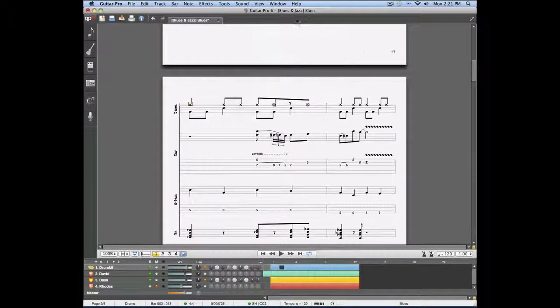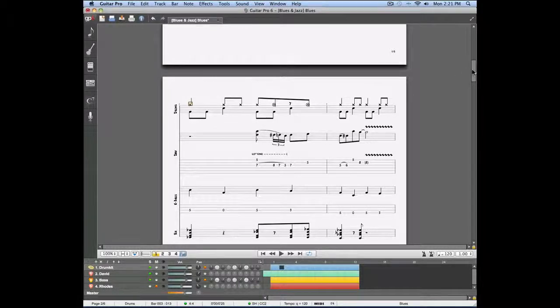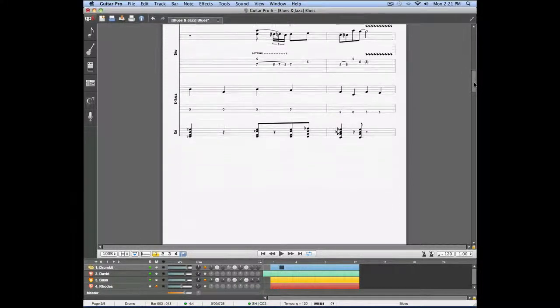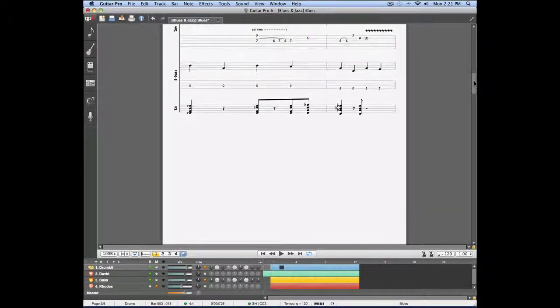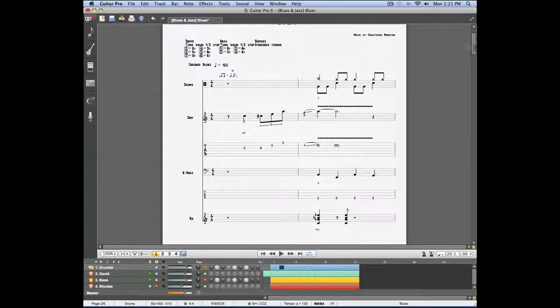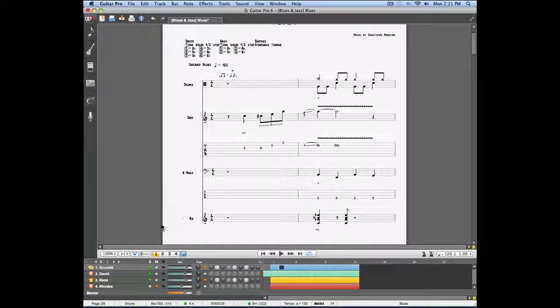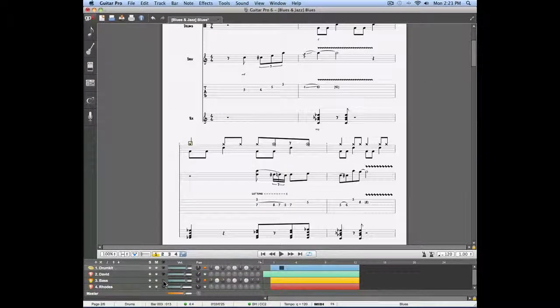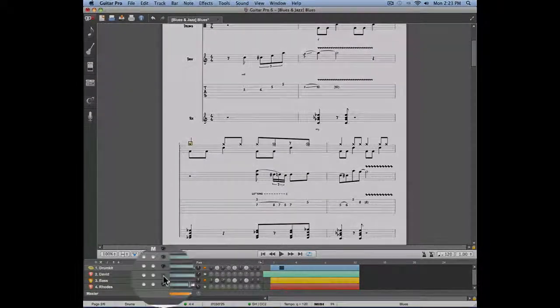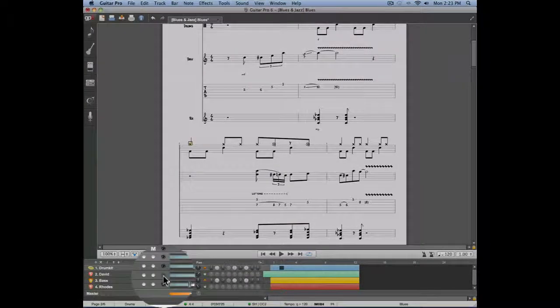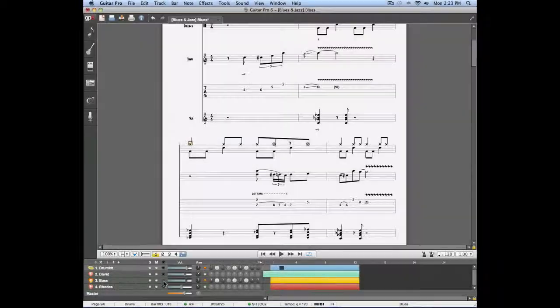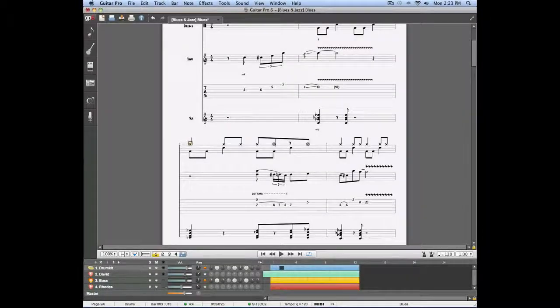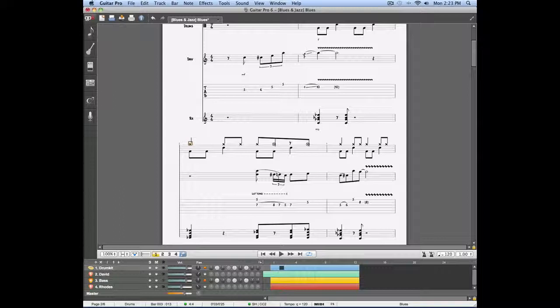Depending on the size of your project, you might consider hiding certain tracks. This can be done by clicking on the hide button. Let's select the bass track and hide it. Now if we play our project, we're still going to hear the bass track because it wasn't muted. It's simply hidden.